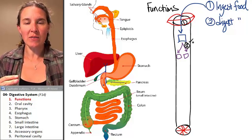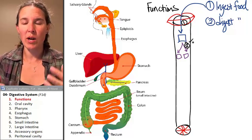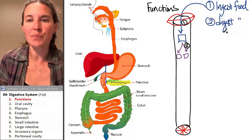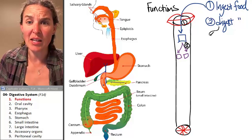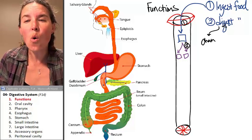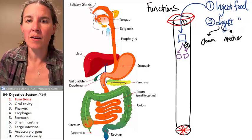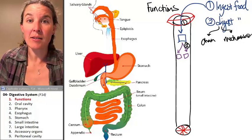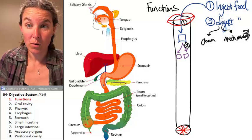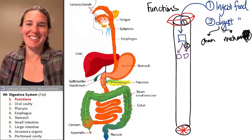In our digestive system, there are two ways that we break things down. We can break things down chemically, or we can break them down mechanically. That says mechanically. Of course it does.